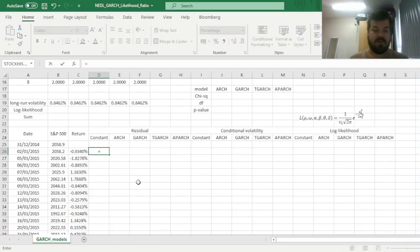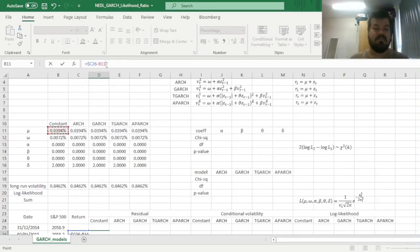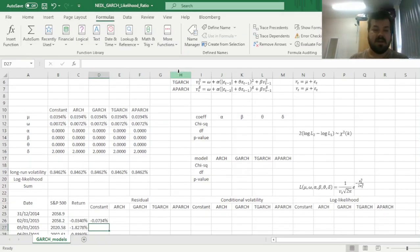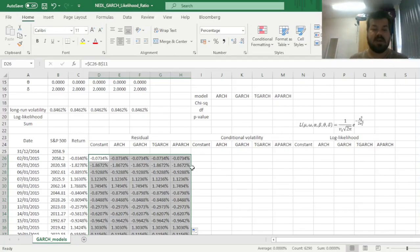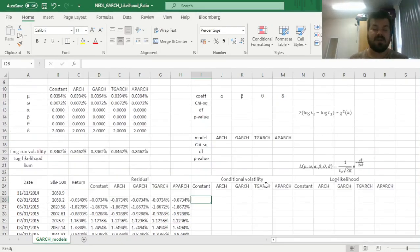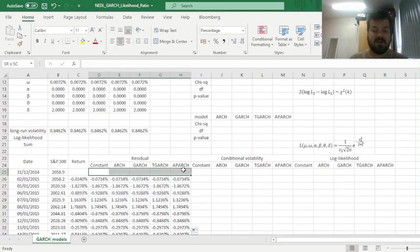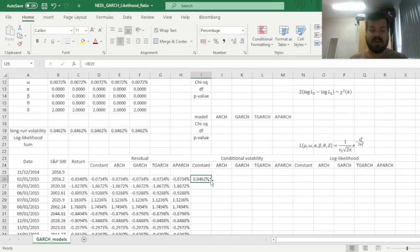Then we can start calculating the residuals and conditional volatilities and corresponding log likelihoods for all five models. The residuals would be just the corresponding returns with the column locked, because the data does not change per model, and we subtract the respective mu parameter with the row locked and not the column, because if we drag it across, we will be able to select different mu parameters for different specifications. For the first observation, where we have no lagged residual and no lagged conditional volatility, we assume those to be equal to long-run volatilities.